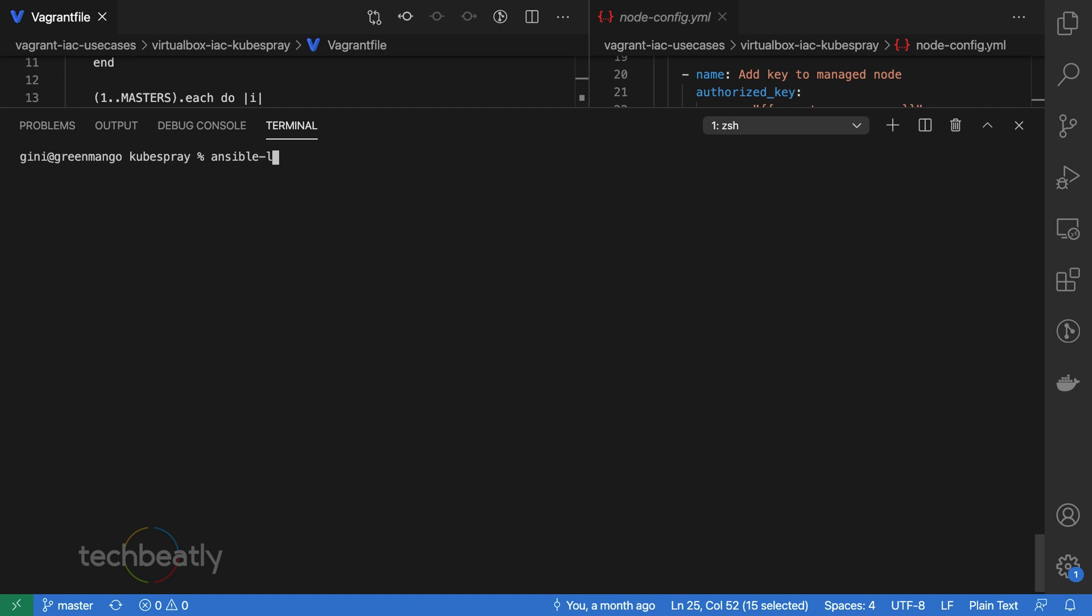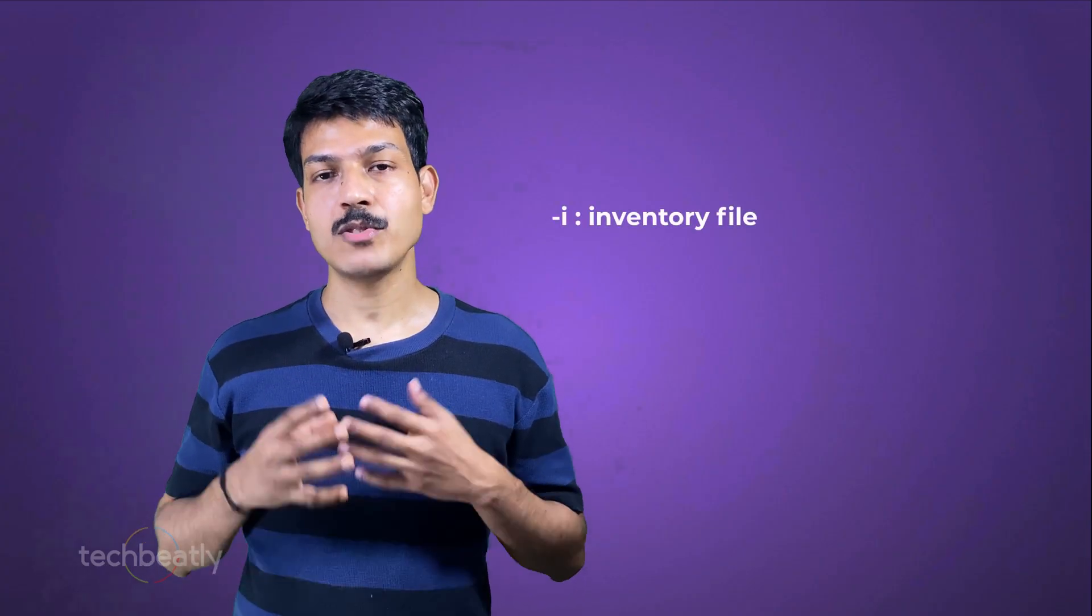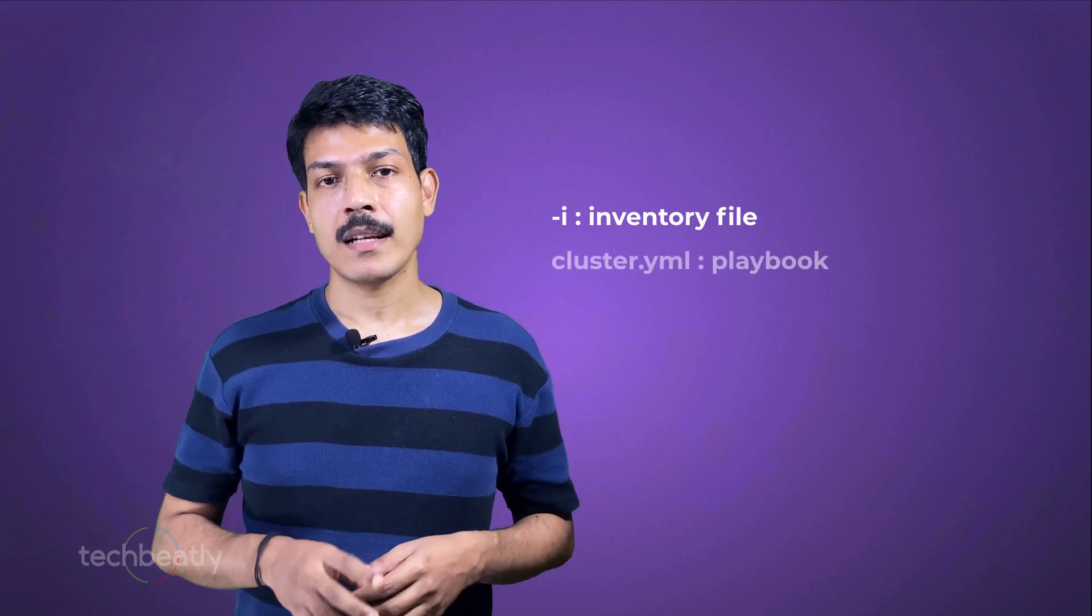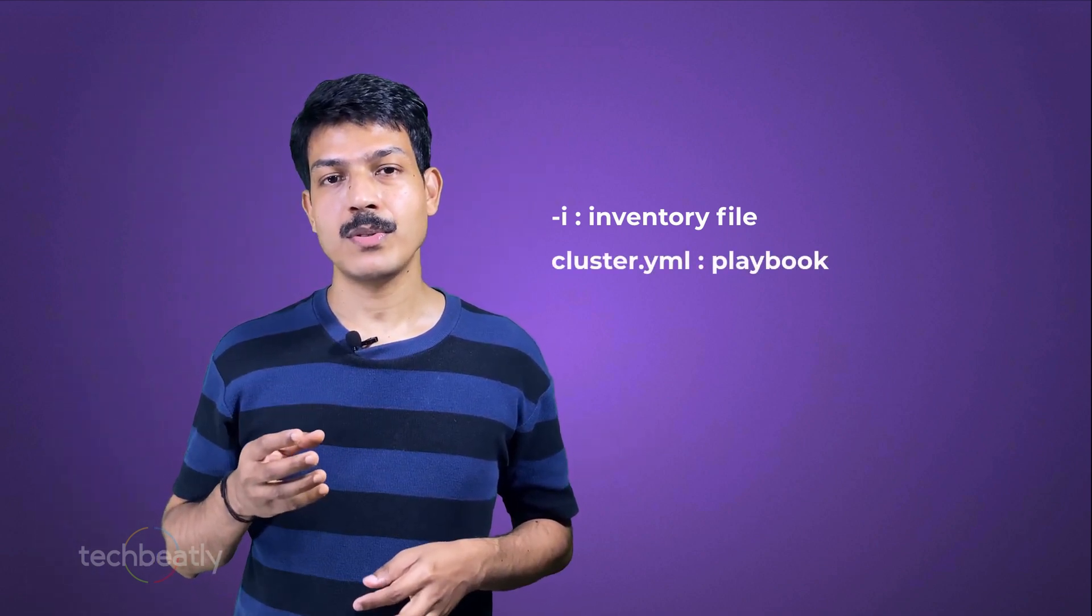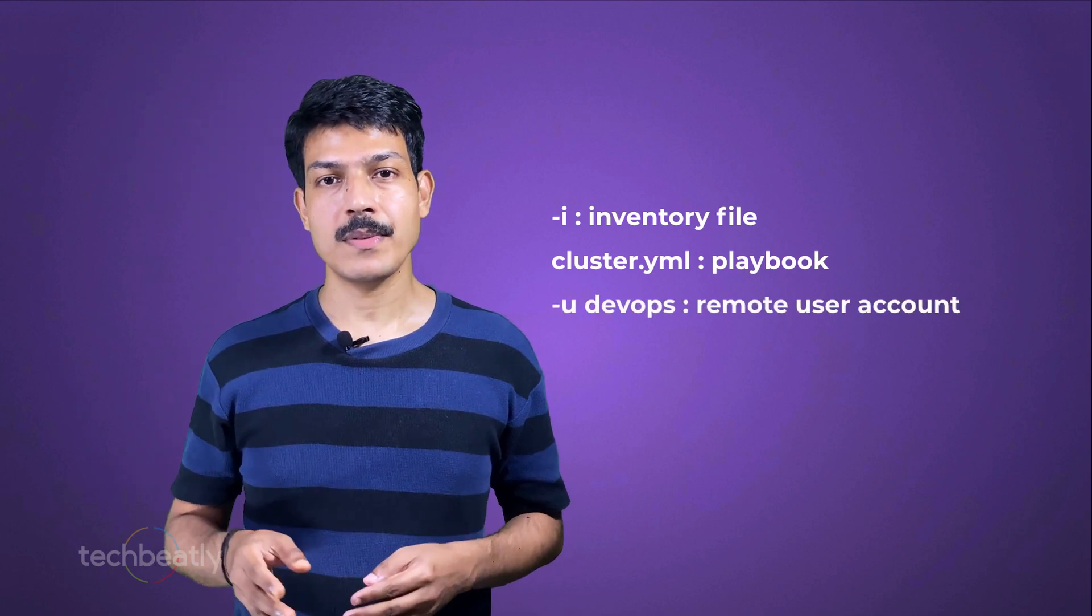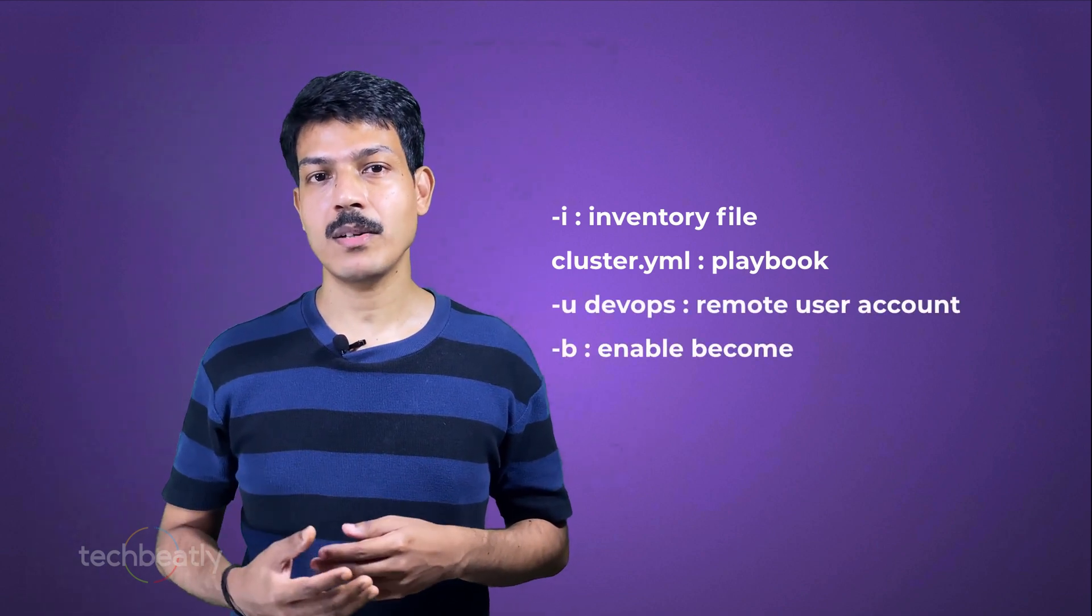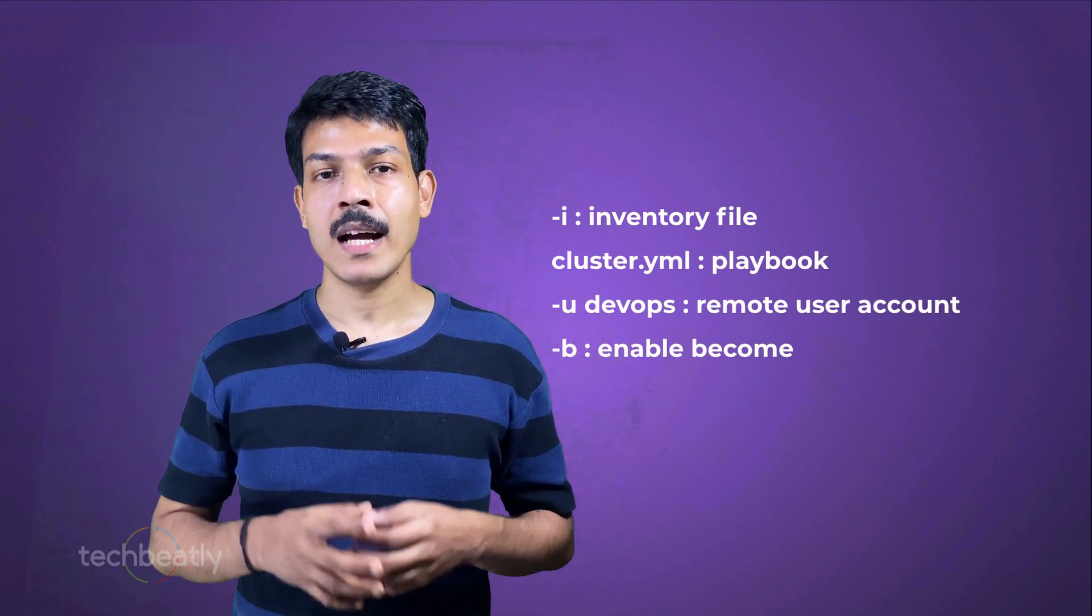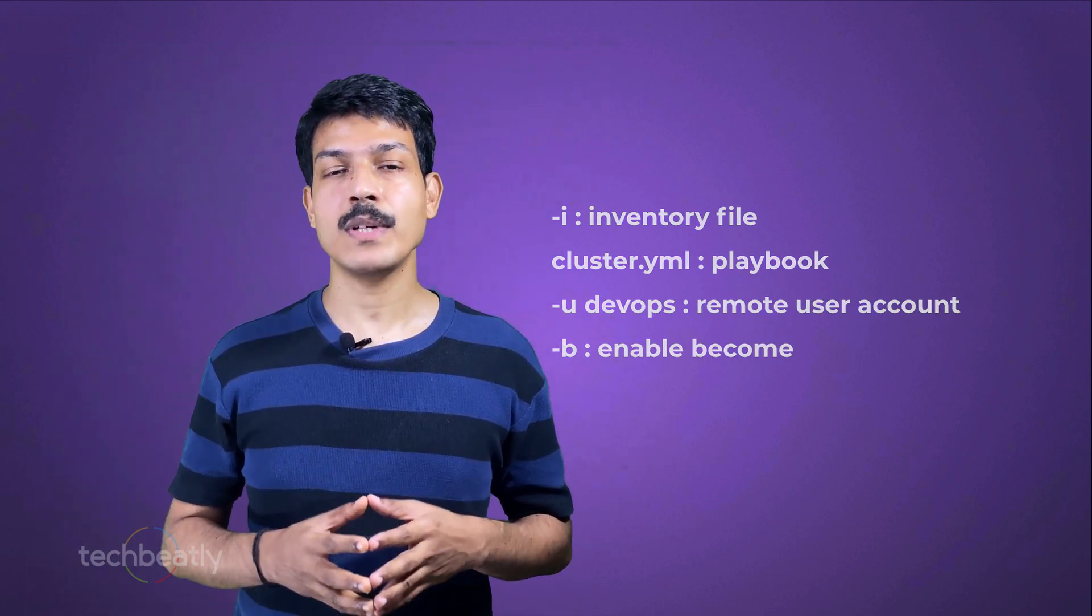Okay, now we are ready to deploy the Kubernetes cluster using Kubespray. We will execute the Ansible playbook. Let me explain the commands: -i is the inventory file to be used by Ansible playbook. cluster.yaml is the playbook to deploy the Kubernetes cluster. -u devops is the user account which we have created on all nodes for passwordless SSH access. -b to enable the become or sudo access, which is needed for installing packages and starting services, creating SSL certificates, etc.